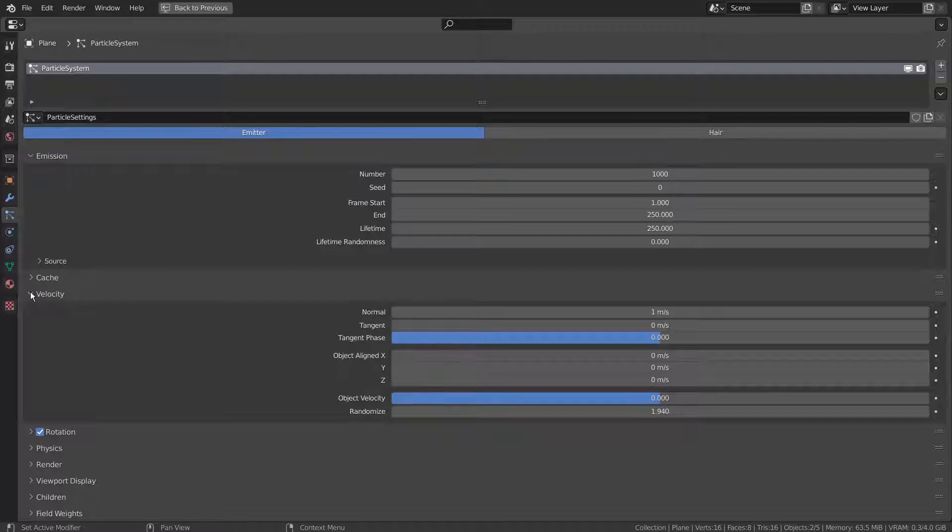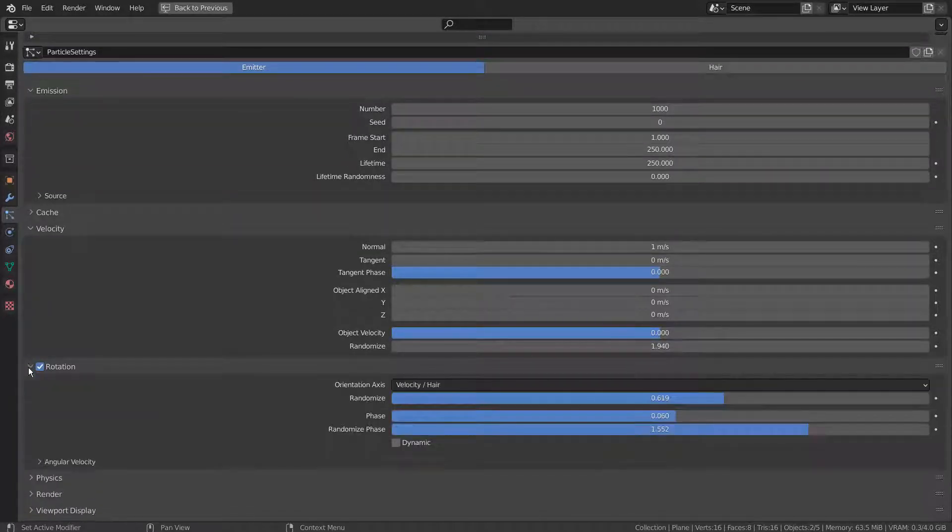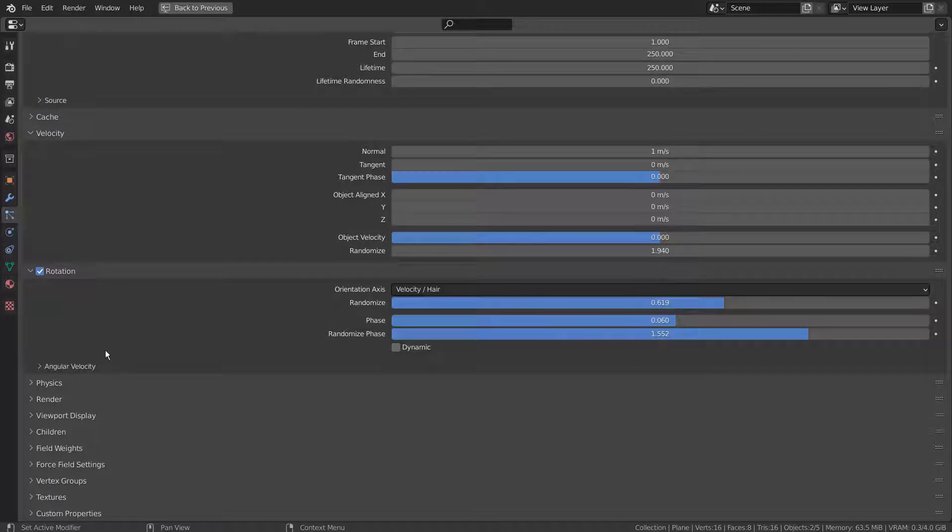The velocity's rotation will control how the initial particle's meshes will be distributed. Higher numbers, the wider angles.